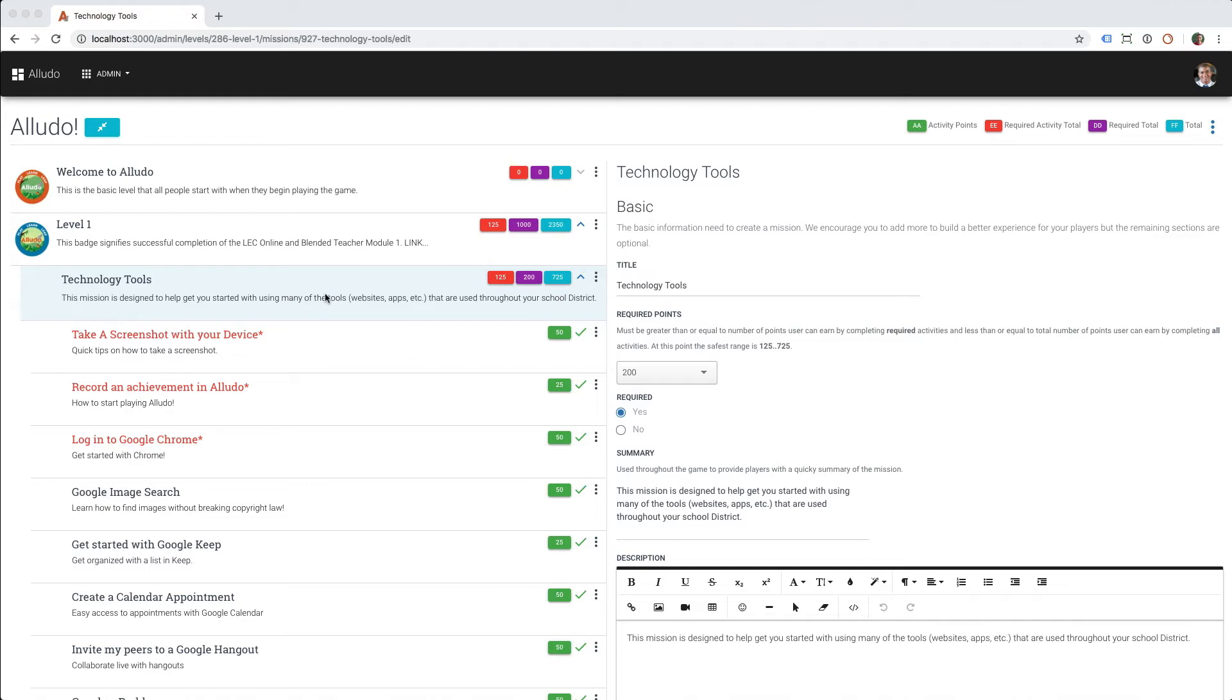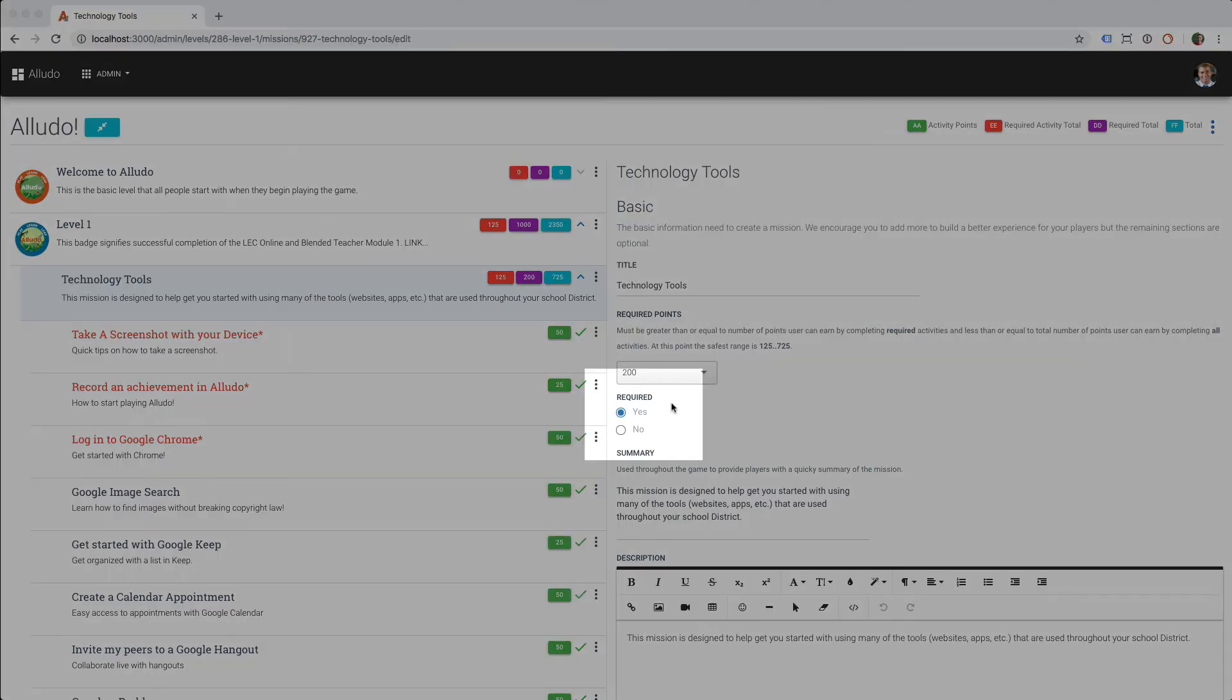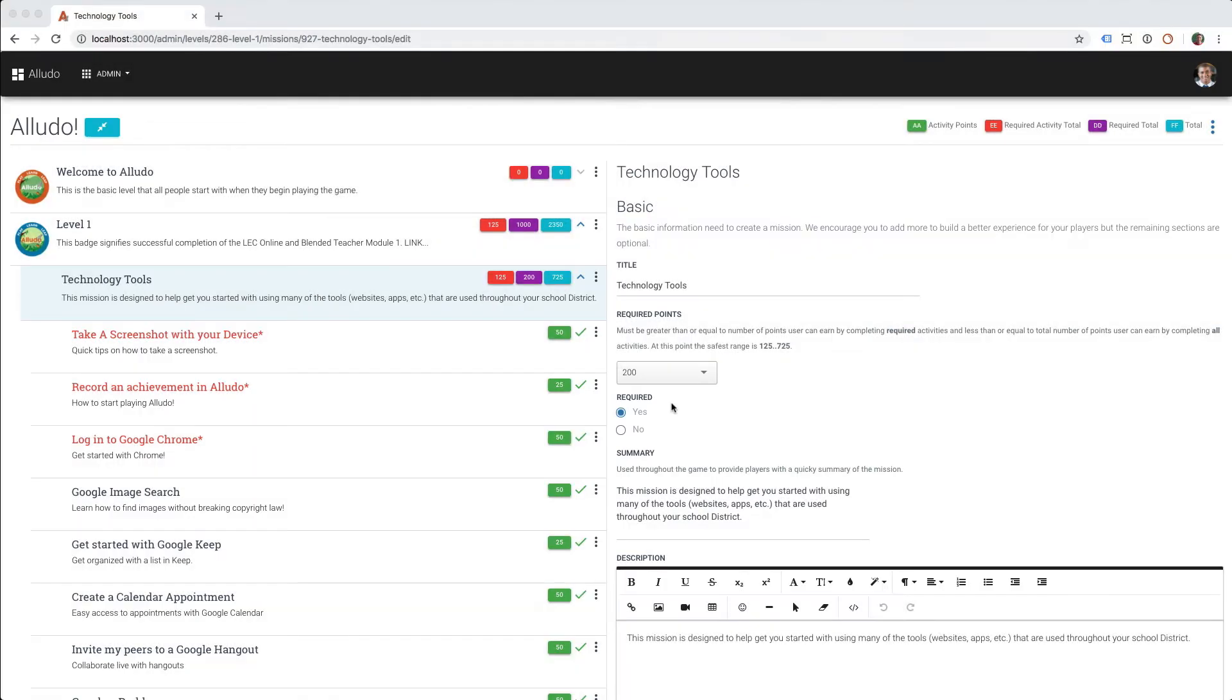You can see I'm on my game board, I'm in level 1, and I'm on the technology tools mission. Missions now have a field called required, and it defaults to yes. In order to mark a mission as optional, all I need to do is click on no.